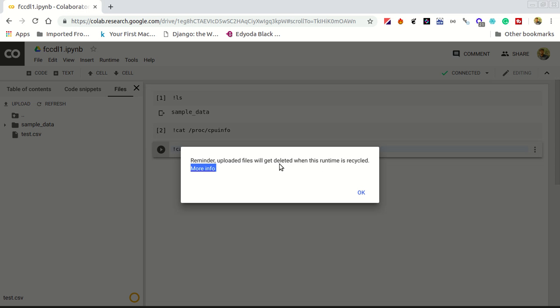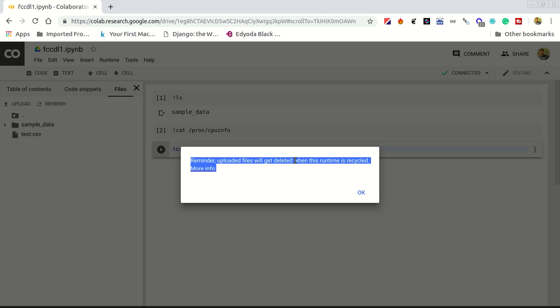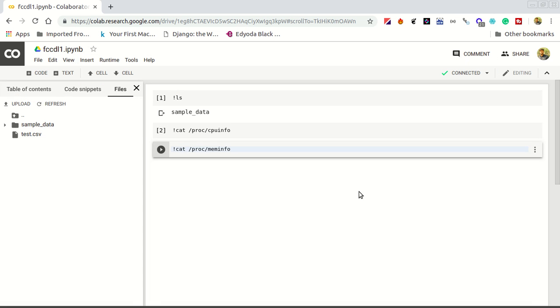This is giving me a warning that after the new session, like whenever we run the code, we get a new runtime from Google. But whenever you close our tab, we will lose our runtime. Google Collaborate cannot store data forever. It will be deleted after you close this tab. So I'm going to OK this and now we have our test.csv uploaded here.